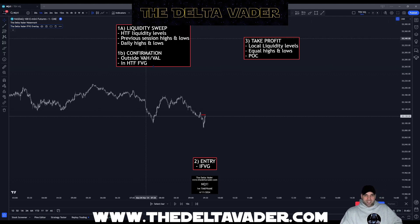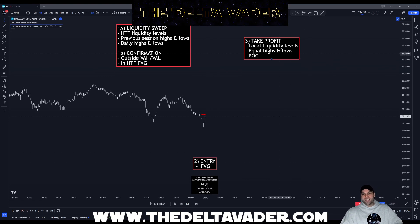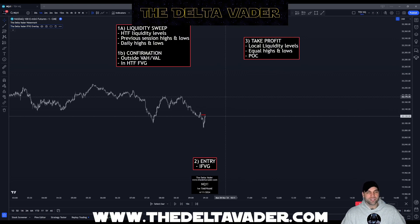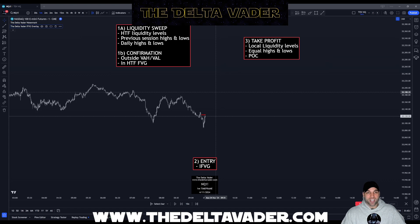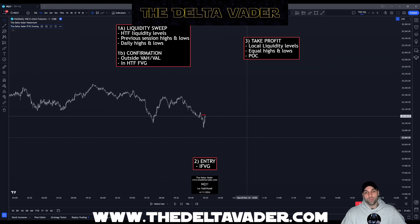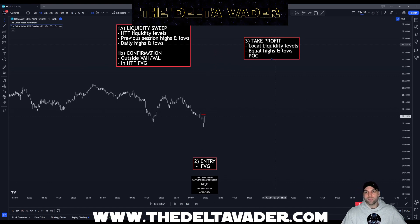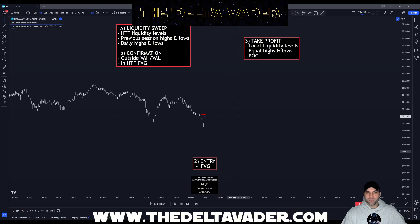The first step is finding a liquidity sweep. The second step is finding an entry via an inverse fair value gap. And the third step is finding a take profit point. Now, this isn't my strategy — the OG for this strategy is Dodgy's DD, so shout out to him. He created the liquidity sweep into the inverse fair value gap. What I've done is created a custom TradingView indicator which marks out liquidity points, finds an inverse fair value gap, and marks out more liquidity points that will be your take profit.